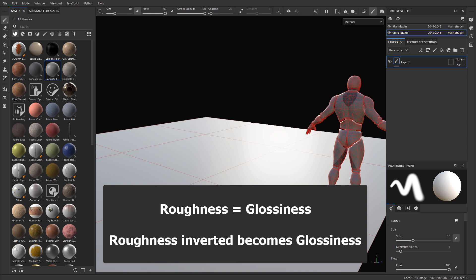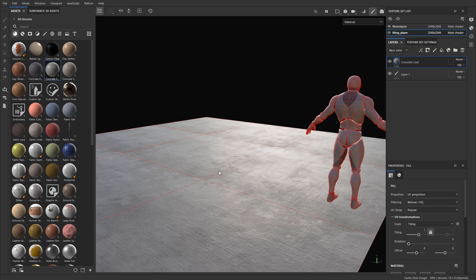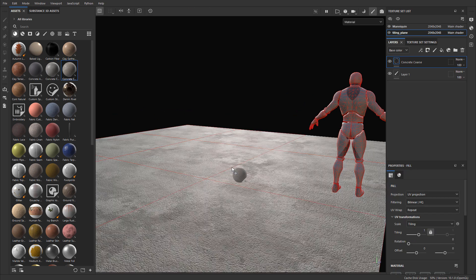Roughness is exactly the same as glossiness — just simply invert it. Roughness defines how reflective and shiny or how dull and rough the surface is, and every material in the real world has roughness to it. If I drag one of the standard materials, such as this concrete, onto this plane, you can see that there is some shininess with some variation of dullness going on. This determines the realism of a material — some surfaces will be more dull and others will be more shiny.